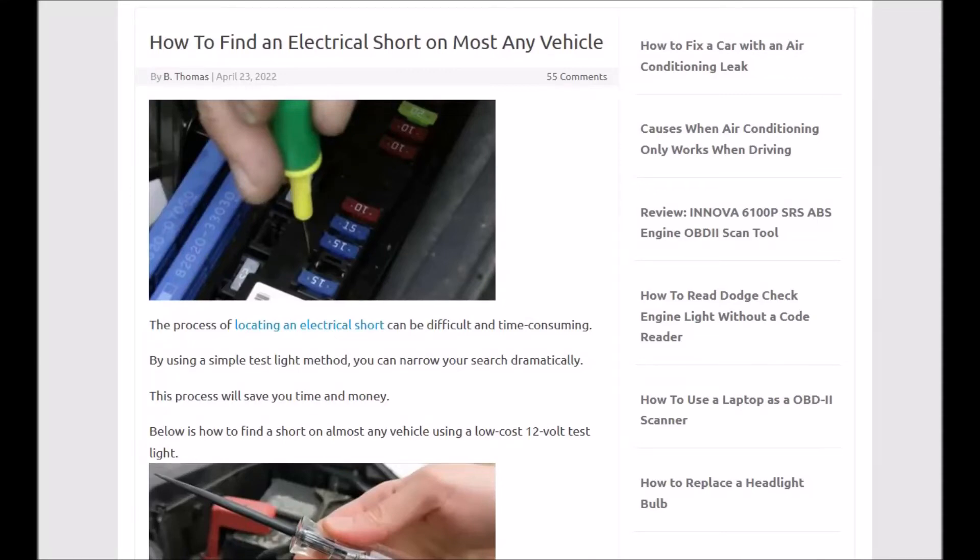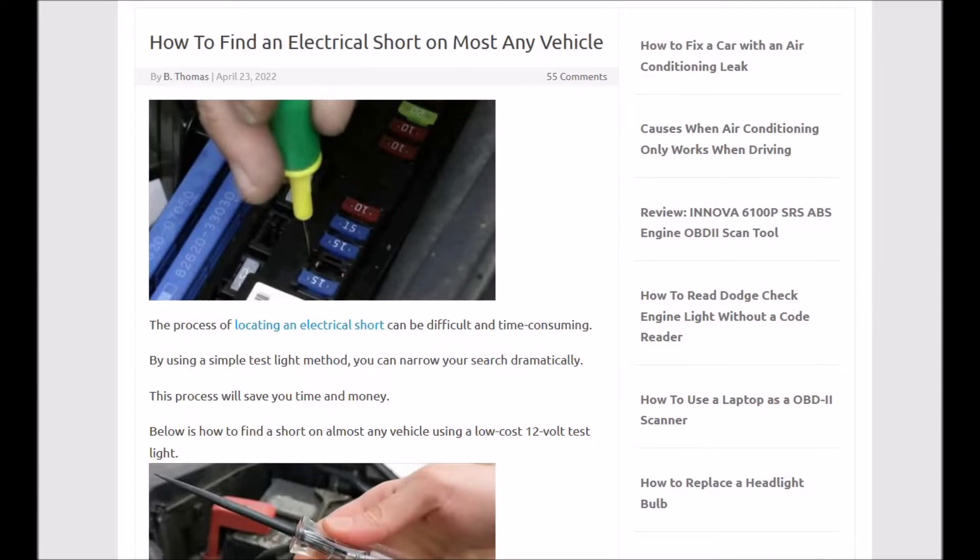I thought I'd go over how you can find a short or a draw in a vehicle, like a parasitic draw that's draining the battery. So if you're waking up in the morning or going out to your vehicle and the battery's dead and you know you've got a short somewhere, I can show you quickly how you could find the short or the draw at very low cost. I'm going to put links down below for everything that I'm looking at here.